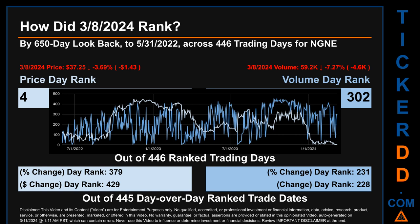Each of the 446 trading days were ranked amongst themselves by highest end-of-day price and volume, with a rank of 1 being the highest and 446 being the lowest. The line graph overlays price and volume's daily ranking in light versus dark blue. In this view, dips are good whereas spikes are bad. The price's day-over-day percentage change of minus 3.69% on March 8, 2024 had a day rank of 379, while its dollar difference of minus $1.43 had a rank of 429 when compared day-over-day across 445 trading days.